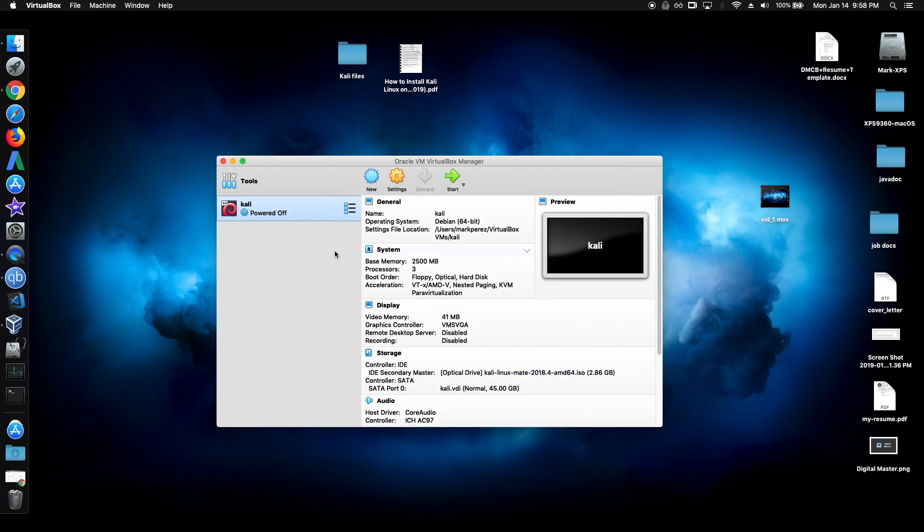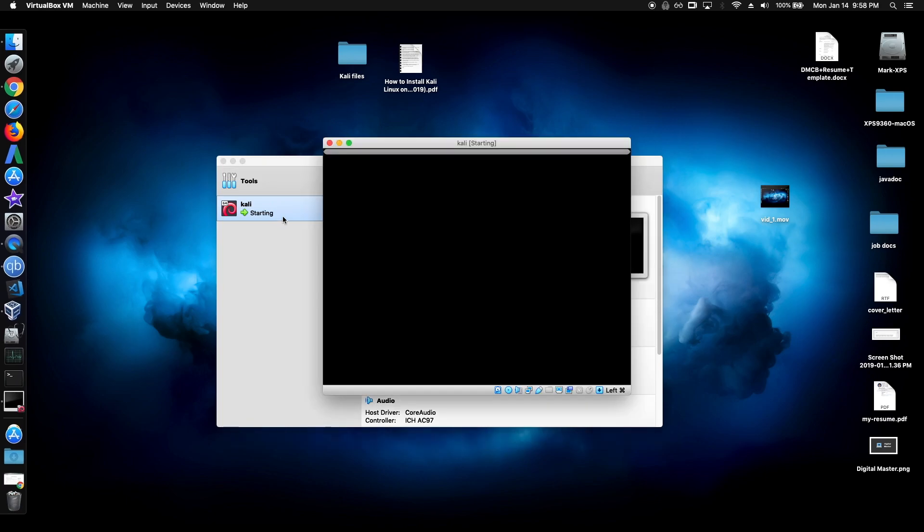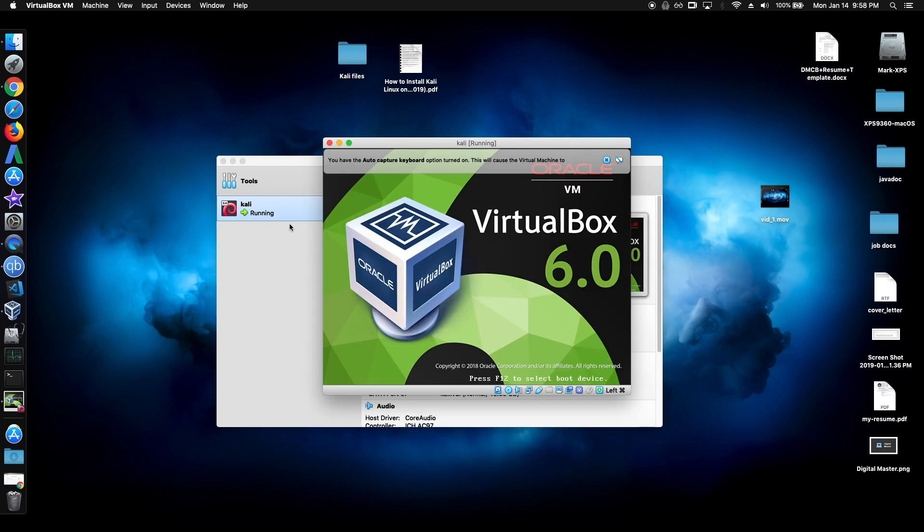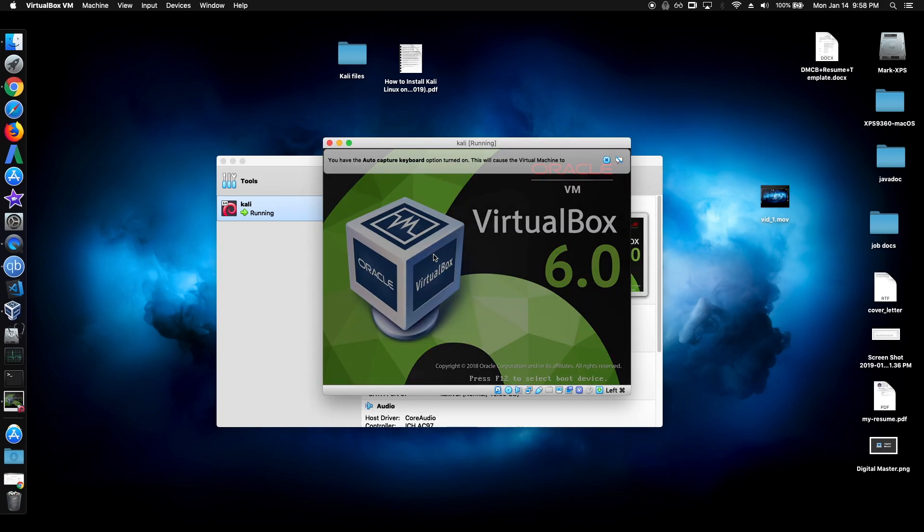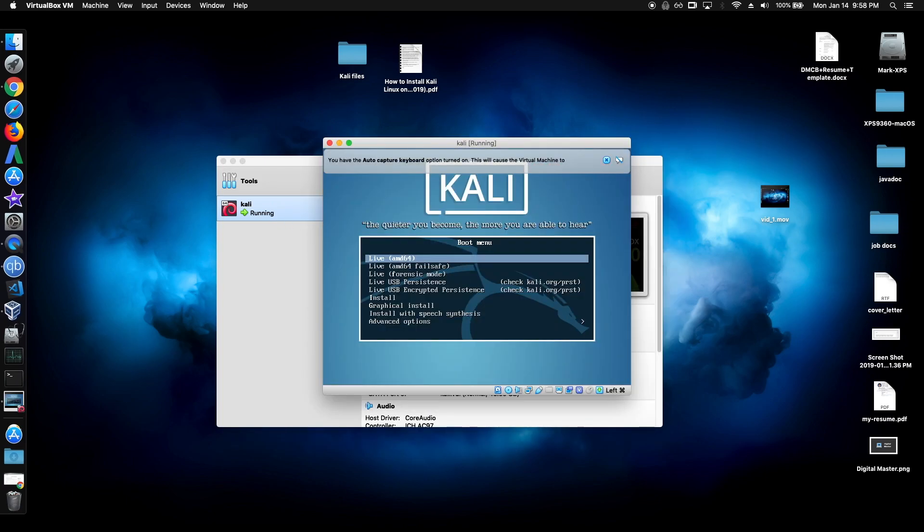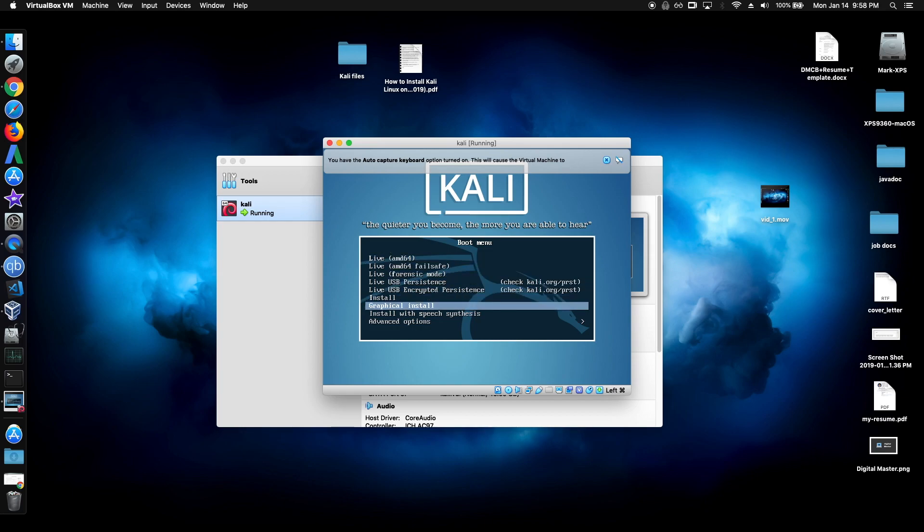And then just launch the lab. And just go down here and click graphical install.